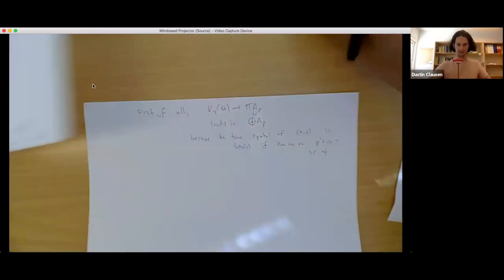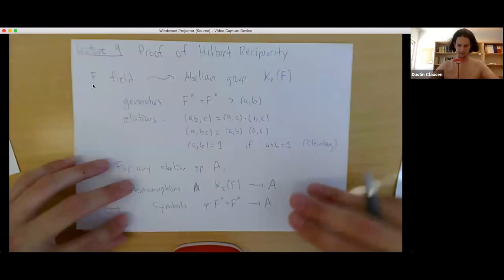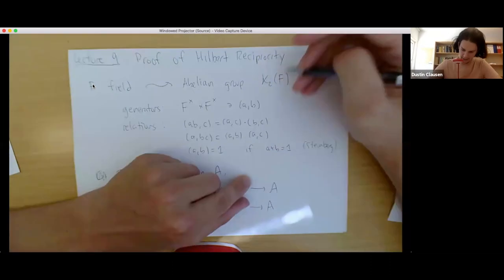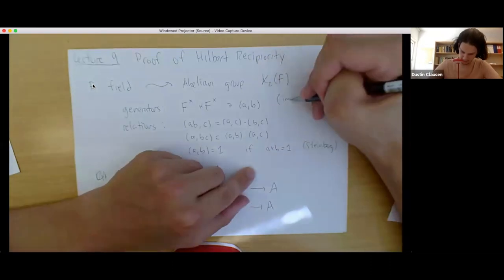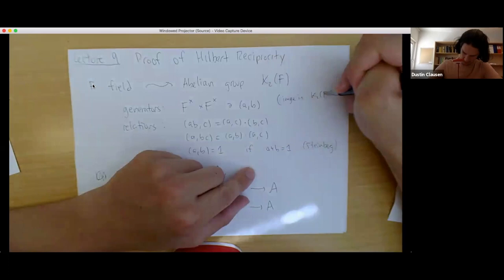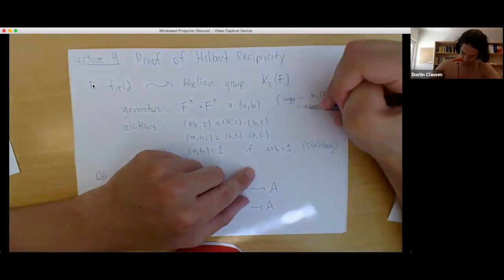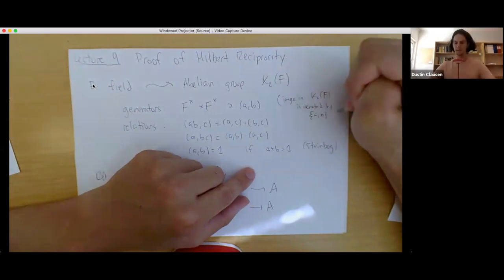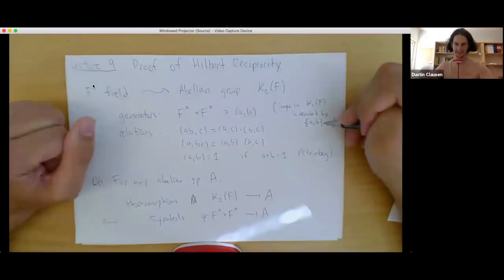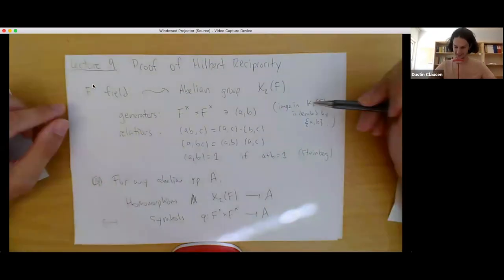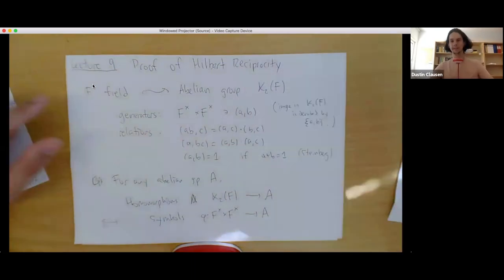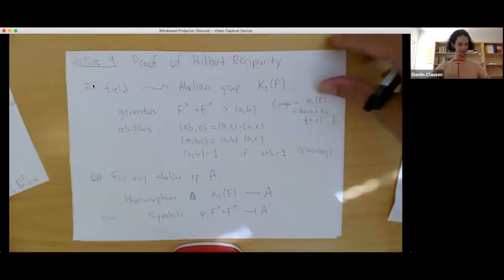I should mention the notation: the image of the generator (a, b) in K2(F) is denoted by curly brace a comma b curly brace. It's not the set containing a and b — it stands for the element of K2(F) which is the image of the generator a comma b. That's the notation we'll be using.